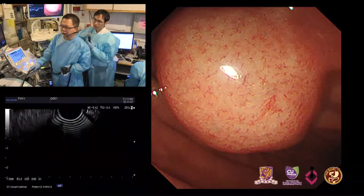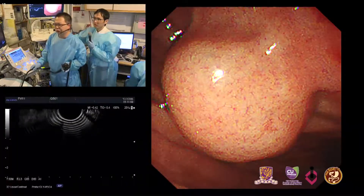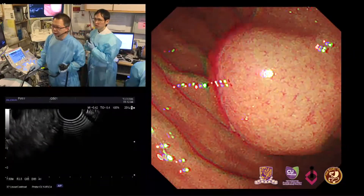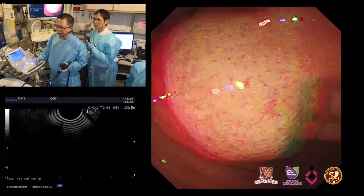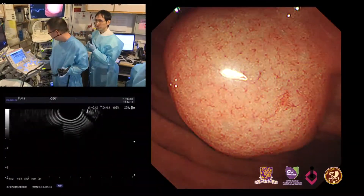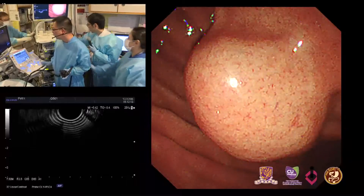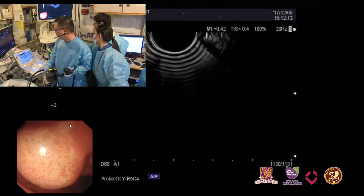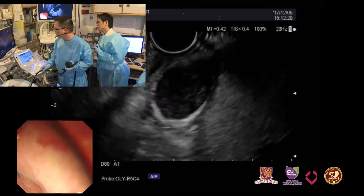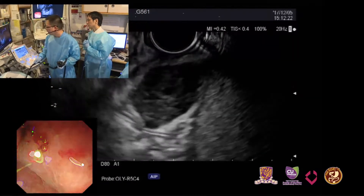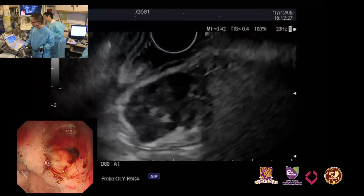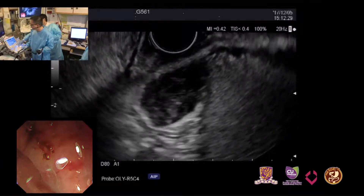EUS is very useful to differentiate the diagnosis of submucosal tumours because it can identify the originating layer of the lesion. We can see the EUS image now. This is a hypoechoic region, and we can see the originating layer.